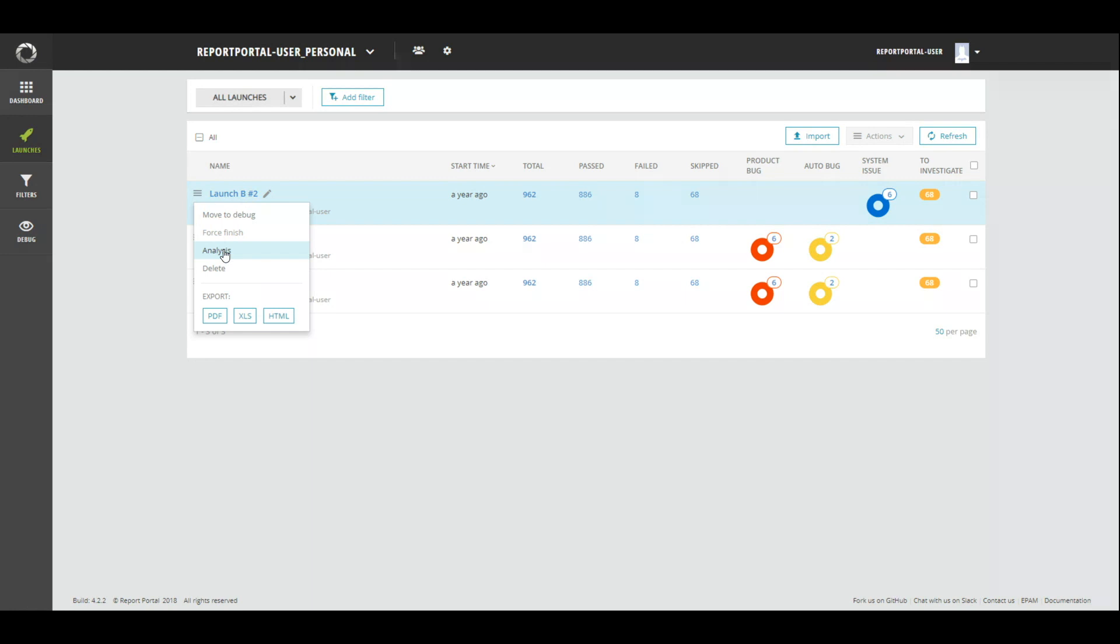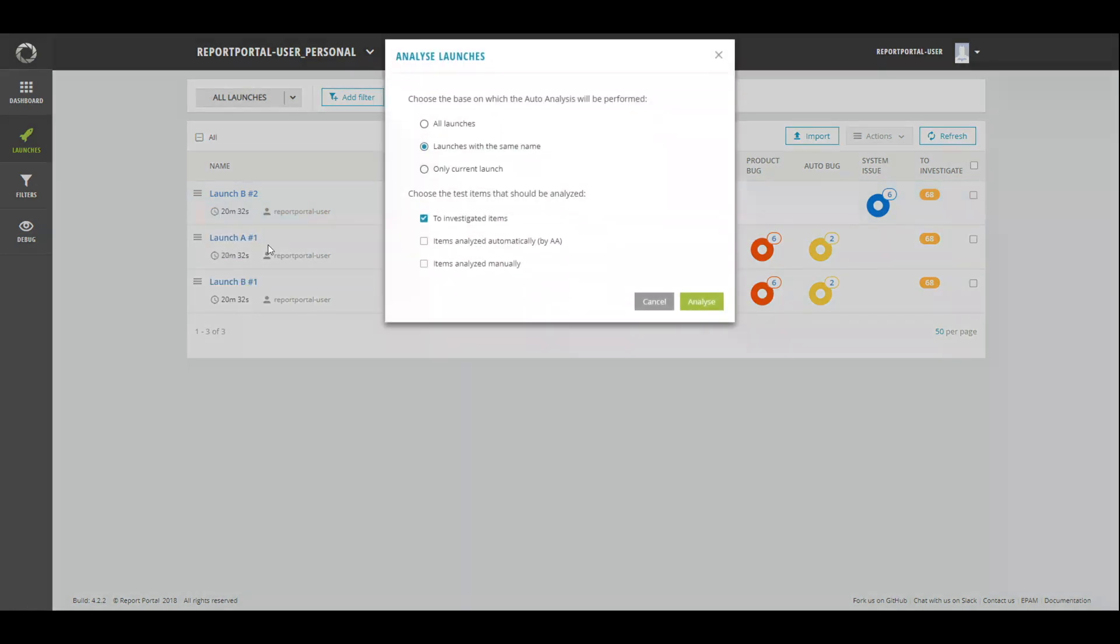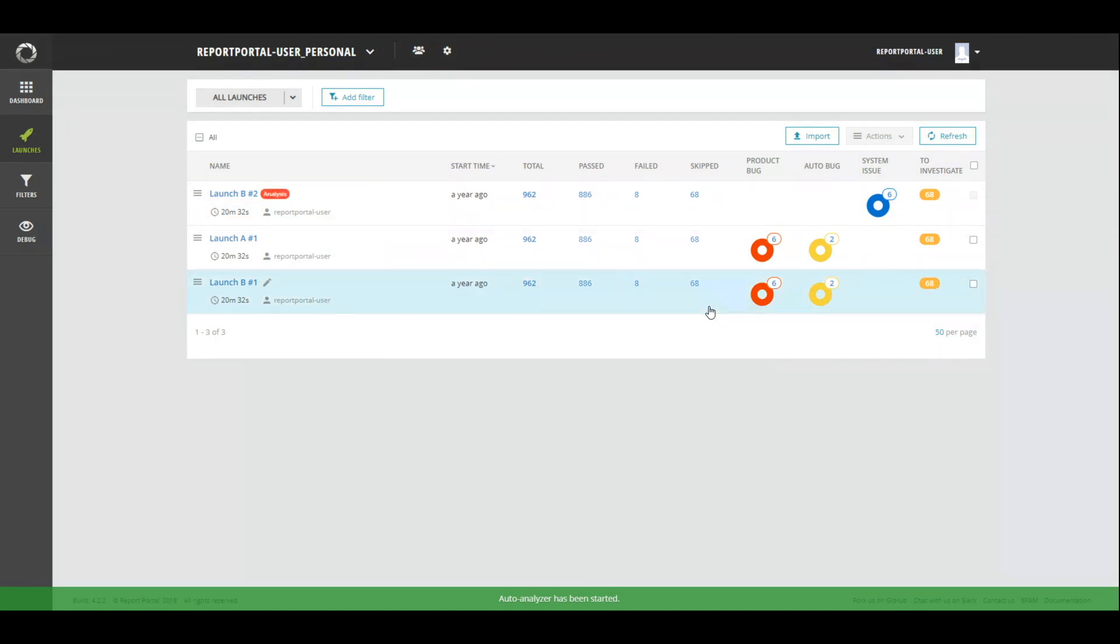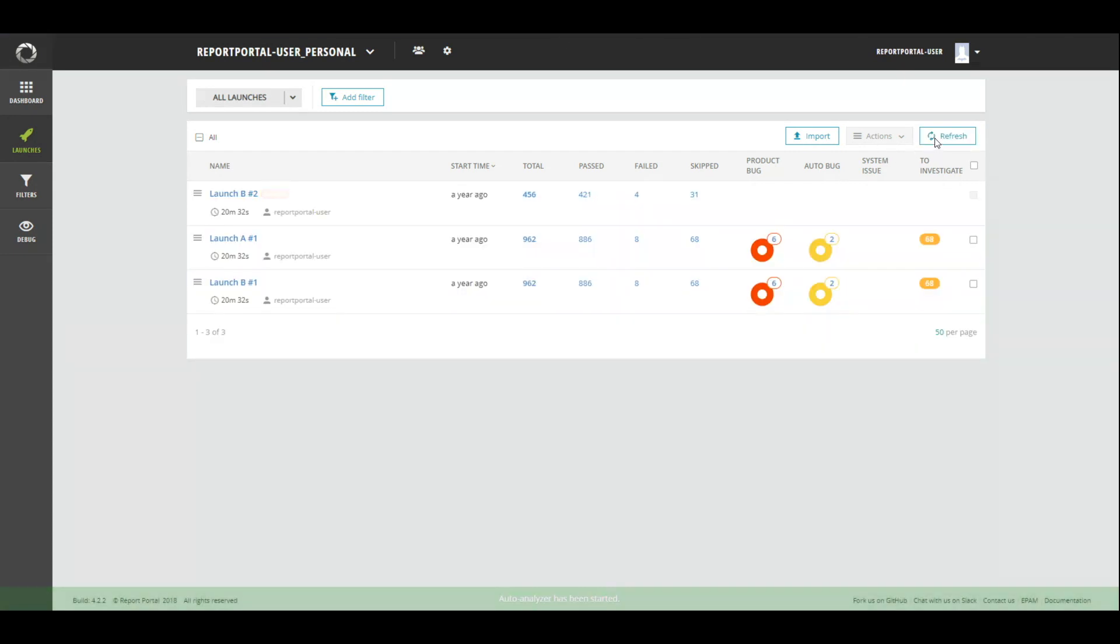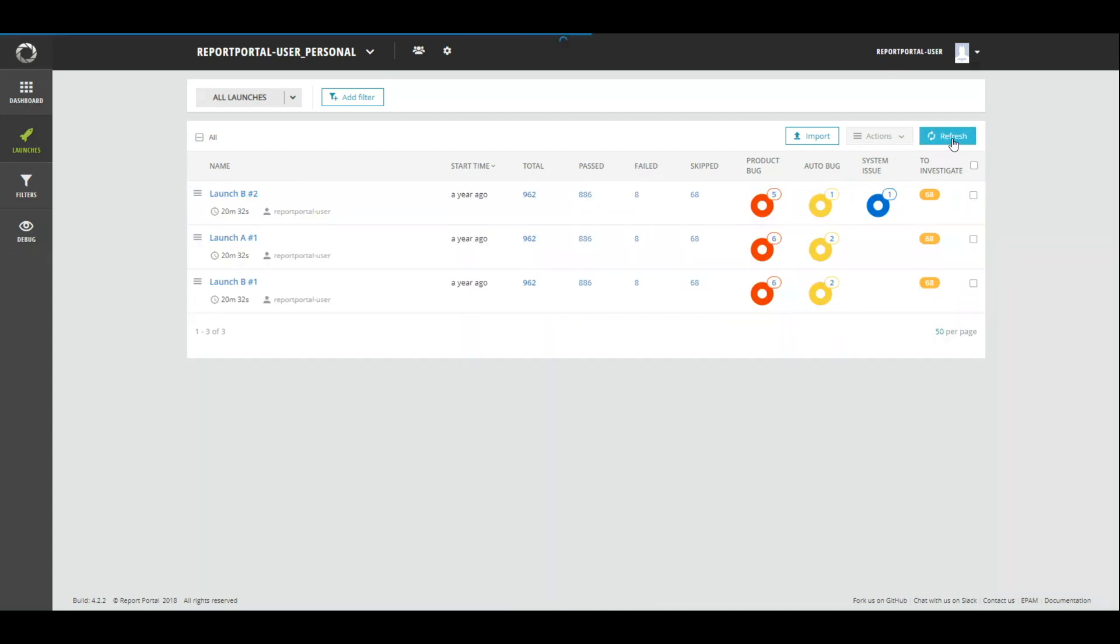But we move on. Now, we will select launch items that should be analyzed. On the second part of the pop-up, you can see these configurations. Default value is to investigate. That means that all items with to investigate should be analyzed. Let's pretend that launch B2 have been done with incorrect settings. And you want to reanalyze it. Choose launches with the same name and items analyzed by auto-analysis. And reanalyze items that have been investigated by the analyzer.